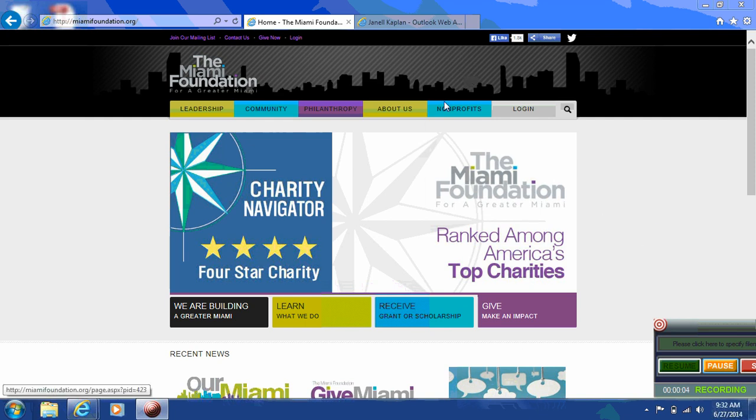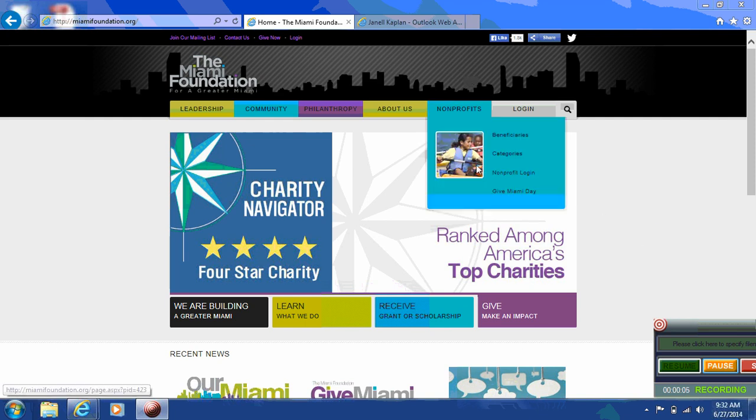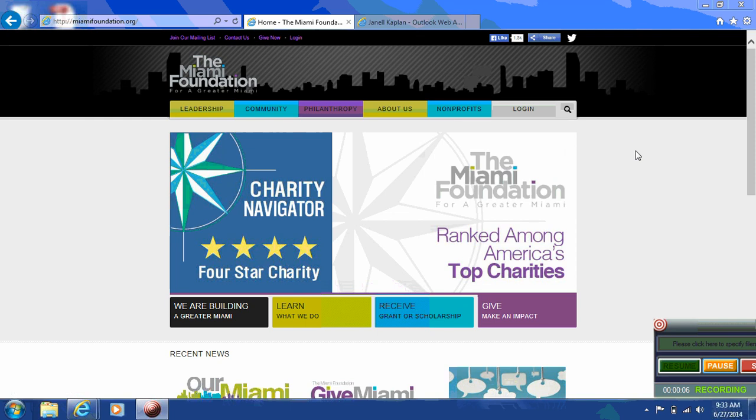Hello. Today we'll be walking you through the process of creating a nonprofit profile on the Miami Foundation site. Profiles created on this system will be viewable by the public year-round at MiamiFoundation.org. These profiles provide philanthropists in our community the opportunity to learn about the work that organizations are doing and give directly to an organization through its profile. This profile is also used for organizations interested in participating in Give Miami Day, a 24-hour online giving event.